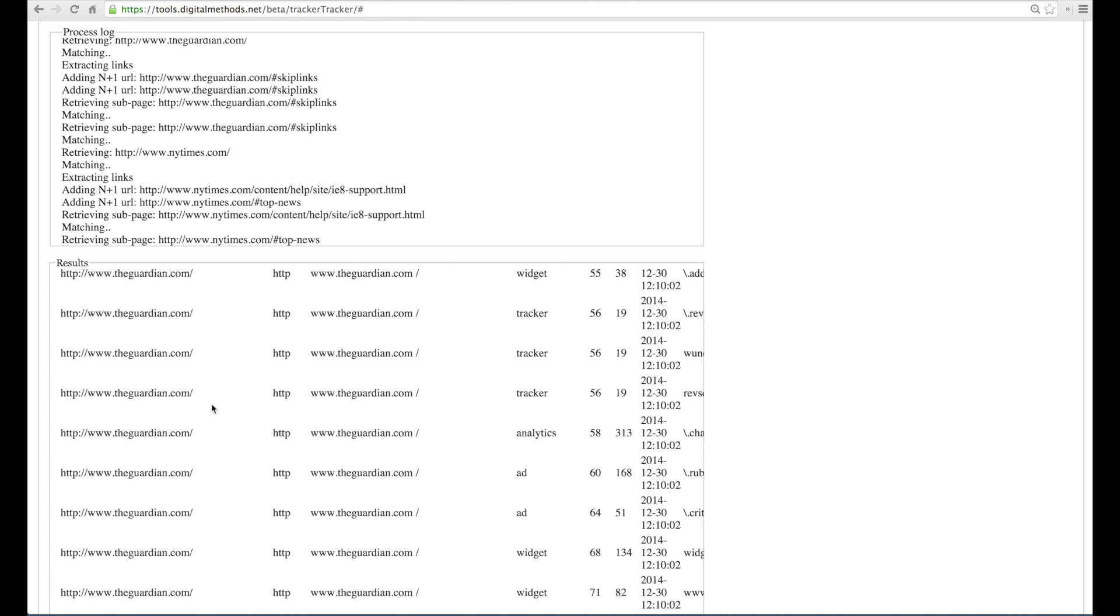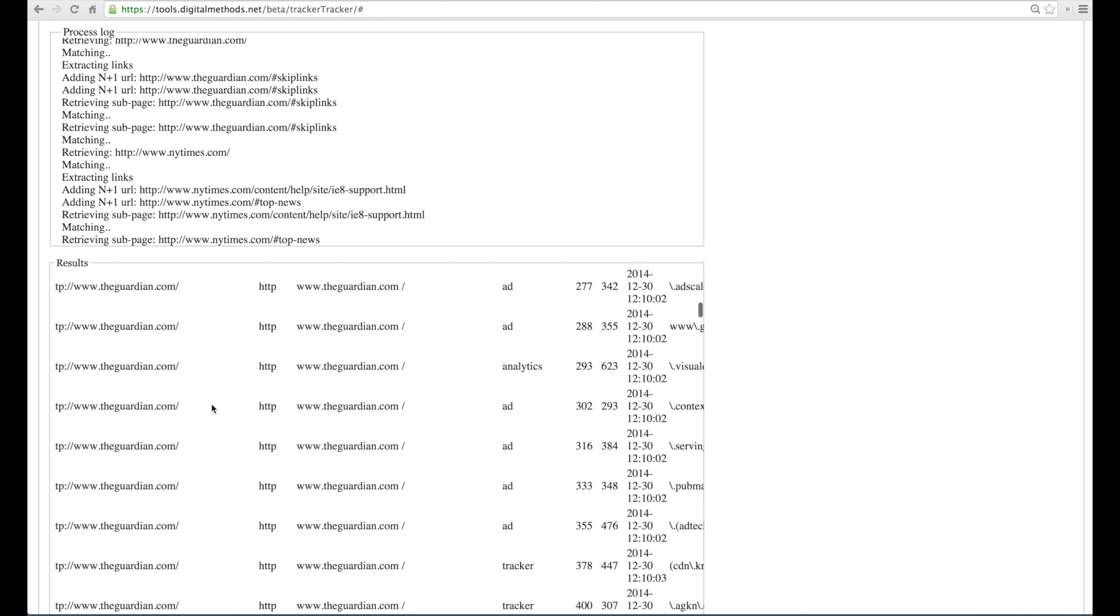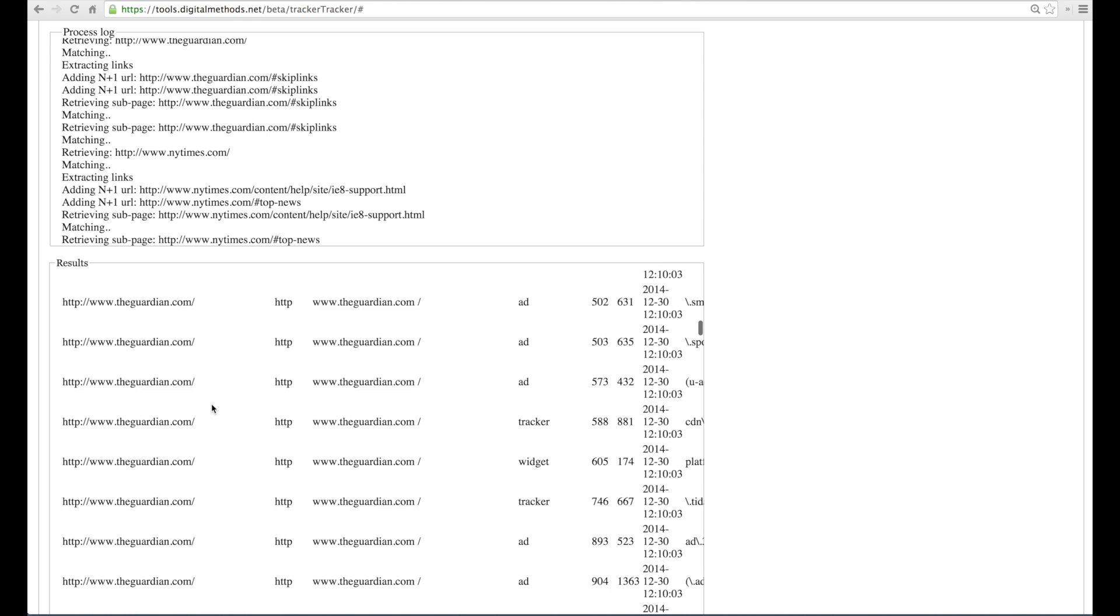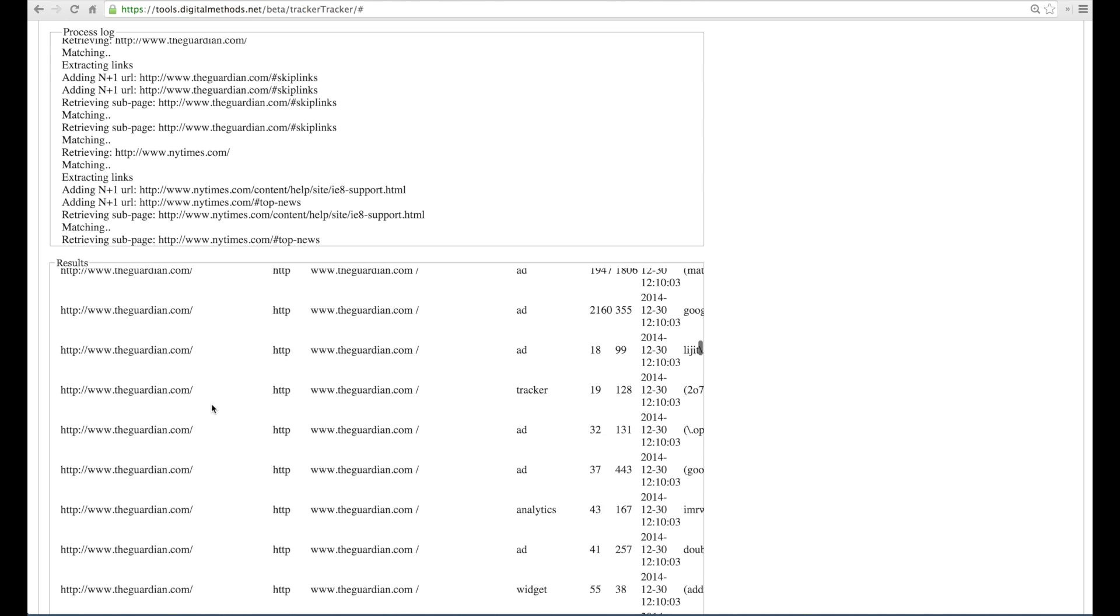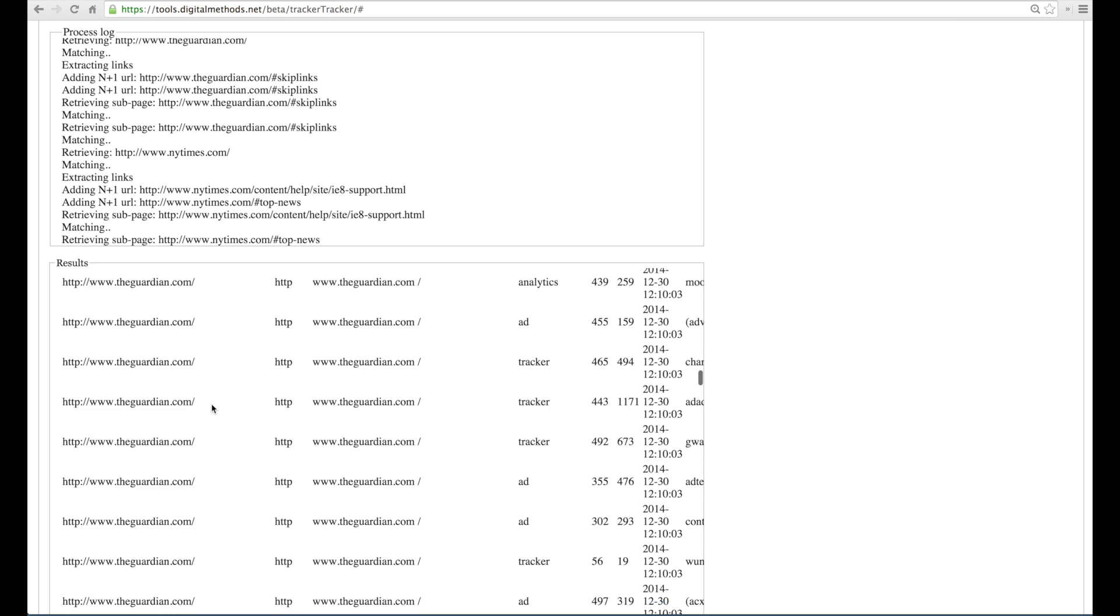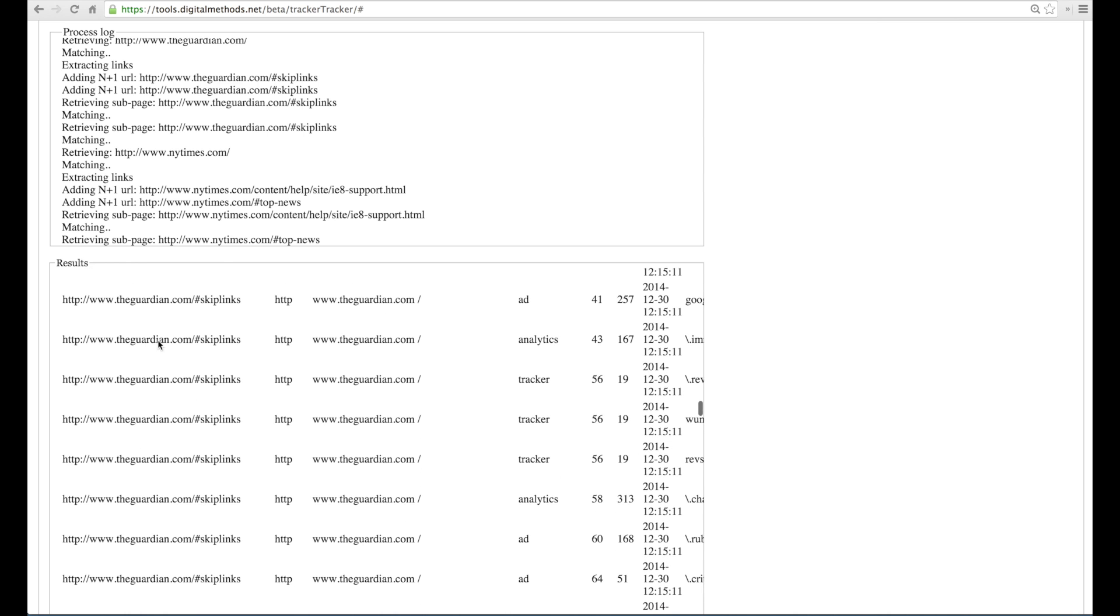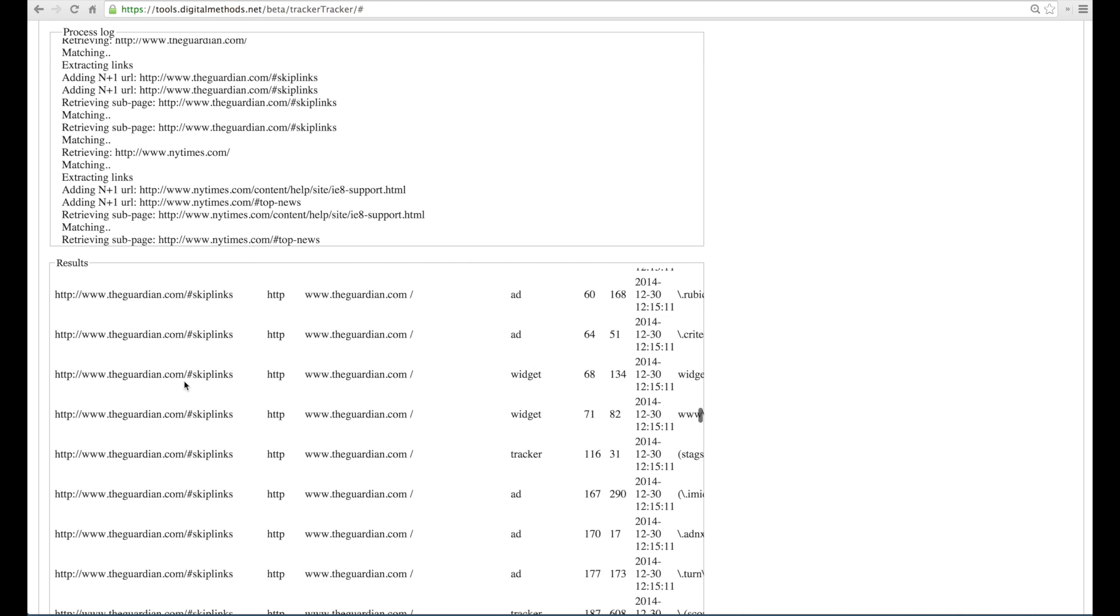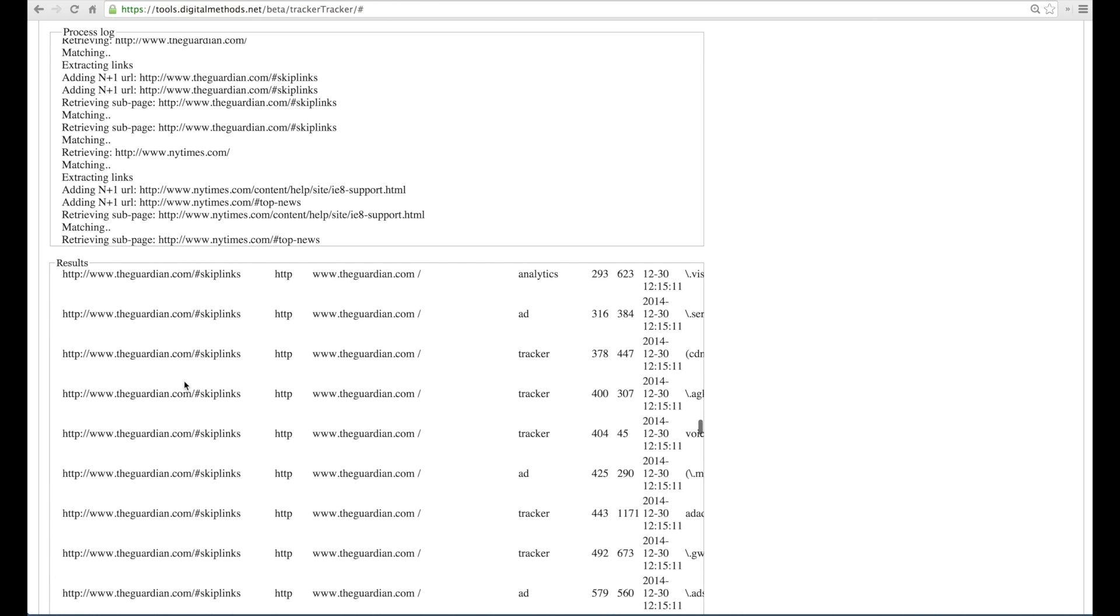If we scroll down, we can see that indeed not only the main page of the Guardian was processed, but also subpages that are linked from the main page.